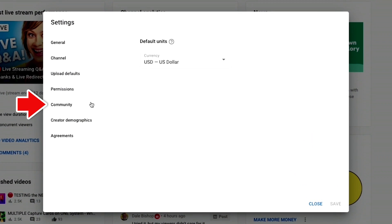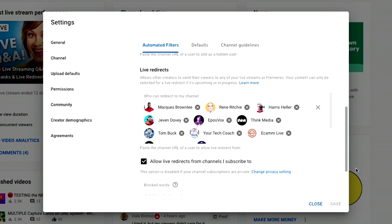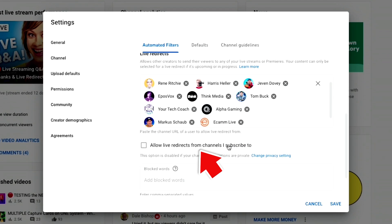To set your channel up to allow other channels to redirect to you, go into your YouTube Studio and click Settings at the bottom left, then go into the Community tab. You can paste in the channel URL of any channel you want to be able to redirect to you. Pro tip: if you have a 'c slash' or 'user slash' in the URL, it won't find it, so you'll need to remove that. You can manually add as many channels as you want, or click the button that says 'Allow live redirects from channels I subscribe to.' If that option is grayed out, your channel subscriptions are private and you'll need to make them public.